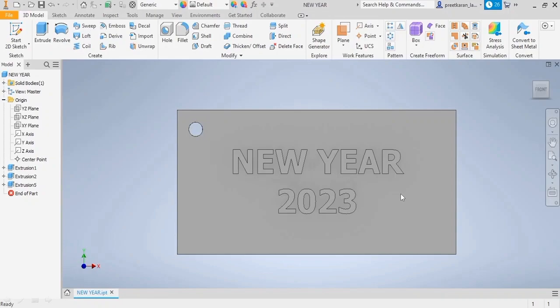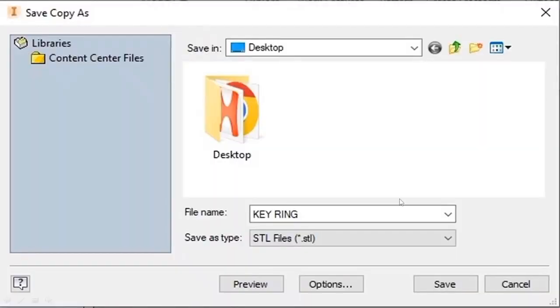We will save this file as an STL file because that will be processed in your IdeaMaker software for generating codes, G-codes, for our machine.